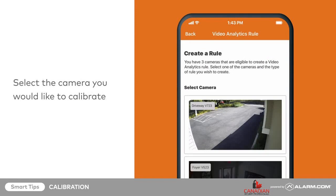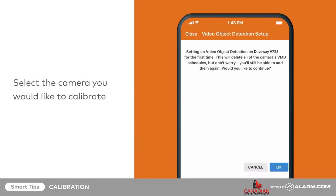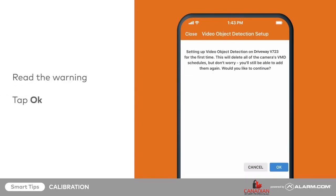Select the camera you would like to calibrate by tapping on its video feed. A warning will appear stating that this calibration will delete any VMD schedules you have previously configured. These will be replaced by the new video analytics rules. Tap OK.